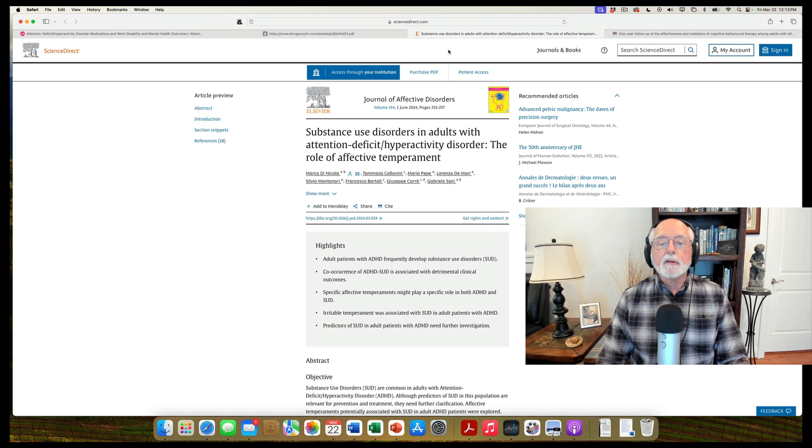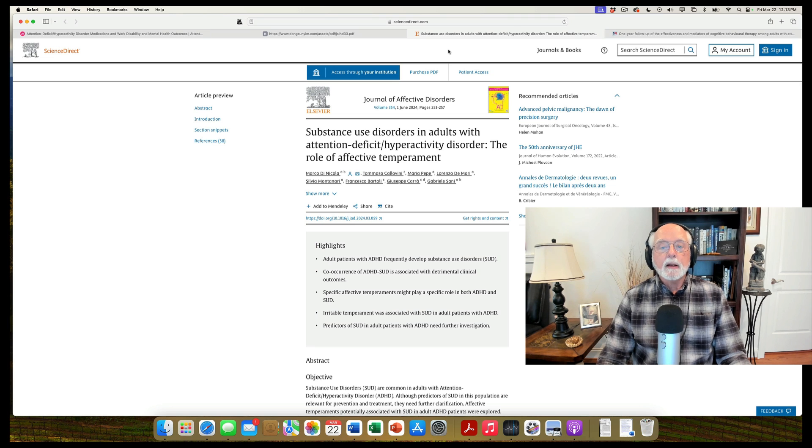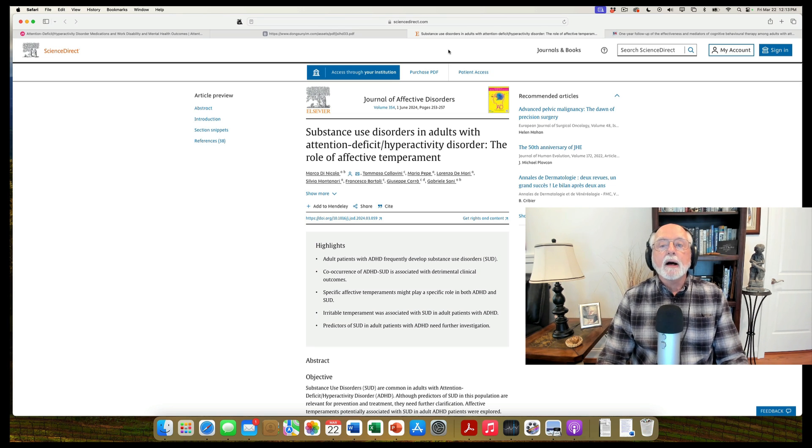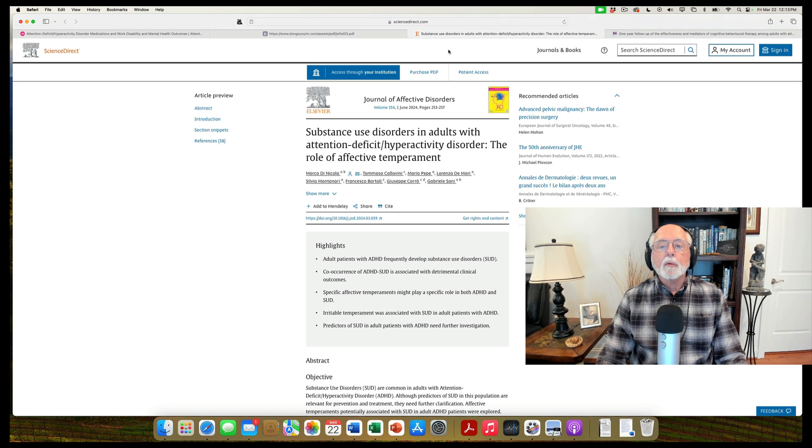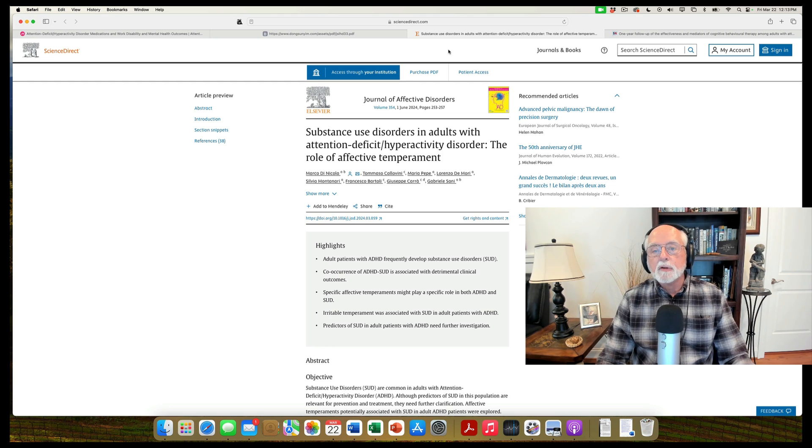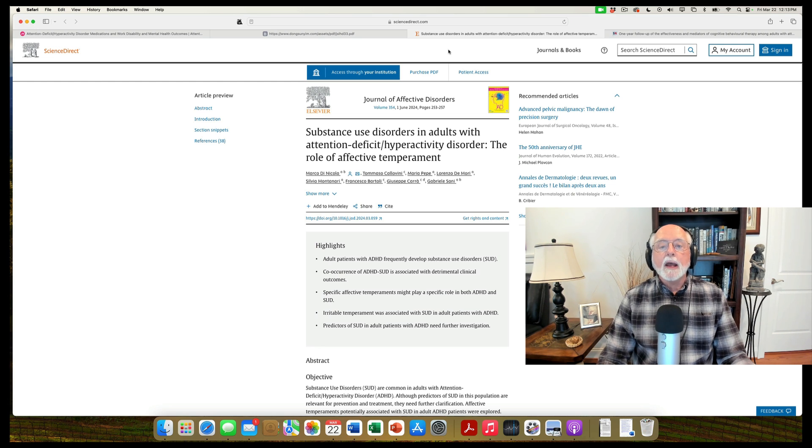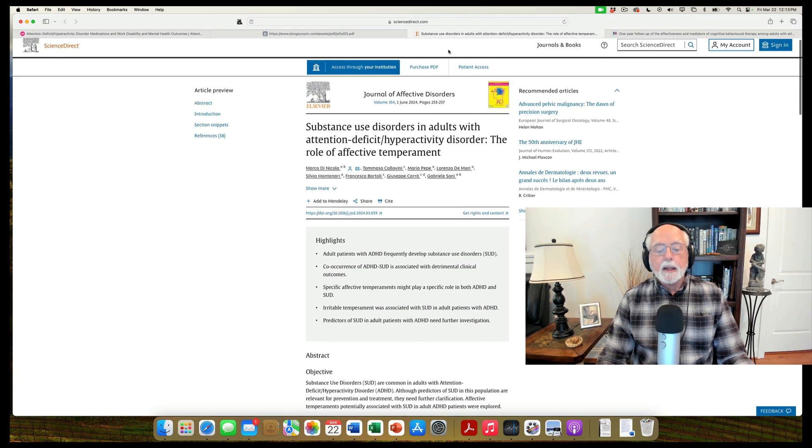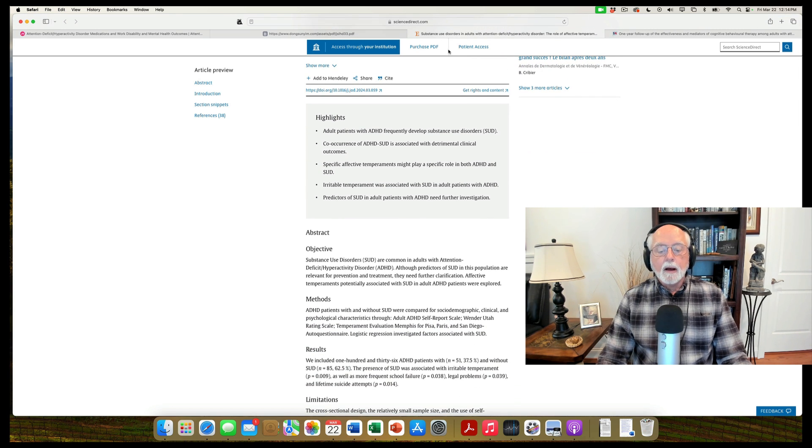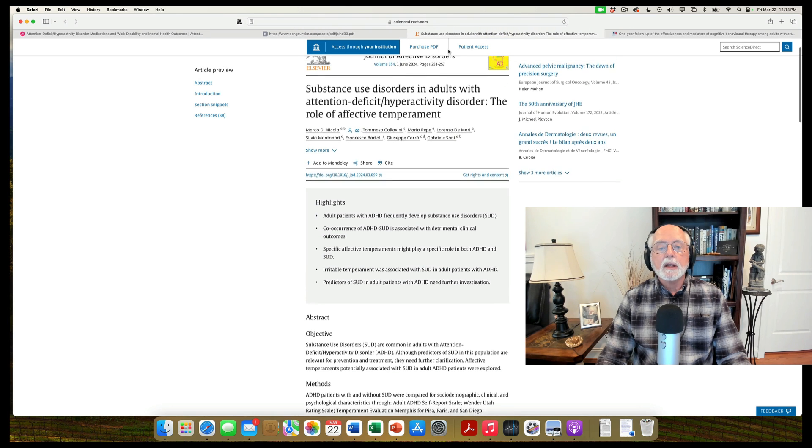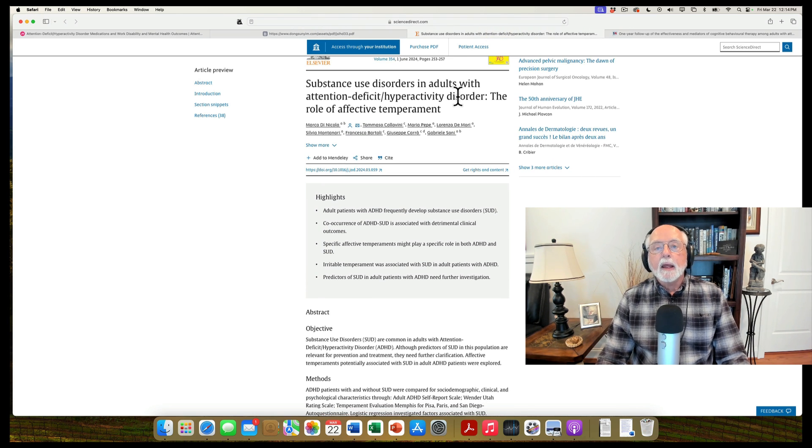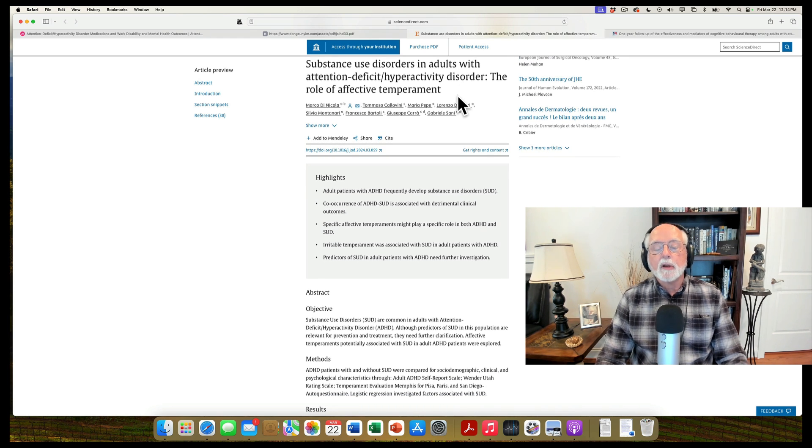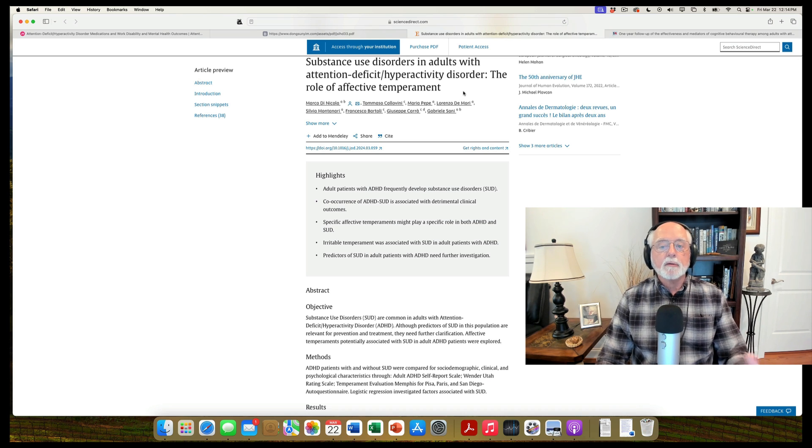The third study was in the Journal of Affective Disorders, and this was done by researchers over in Italy. So we've got quite an international representation today in this research review. And this was examining adults with ADHD and their risk for substance use disorders. Nothing new there. We've covered this many times on this channel. ADHD does predispose towards substance use disorders. And they, of course, found that again in this study of about, let's see, I think it was 136 adults with ADHD in their study. They found that about 35% of them had a substance use disorder of one sort or another. More important to this particular study is they were looking at certain mediators of that risk, like predictors of that risk.